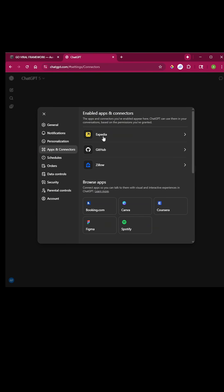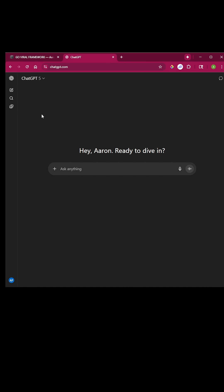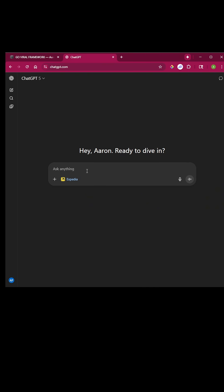So let's use Expedia as an example. Once you've connected them, you just come back here and you just type at, and then you can click Expedia. That then activates the app right here, and you type something like this.